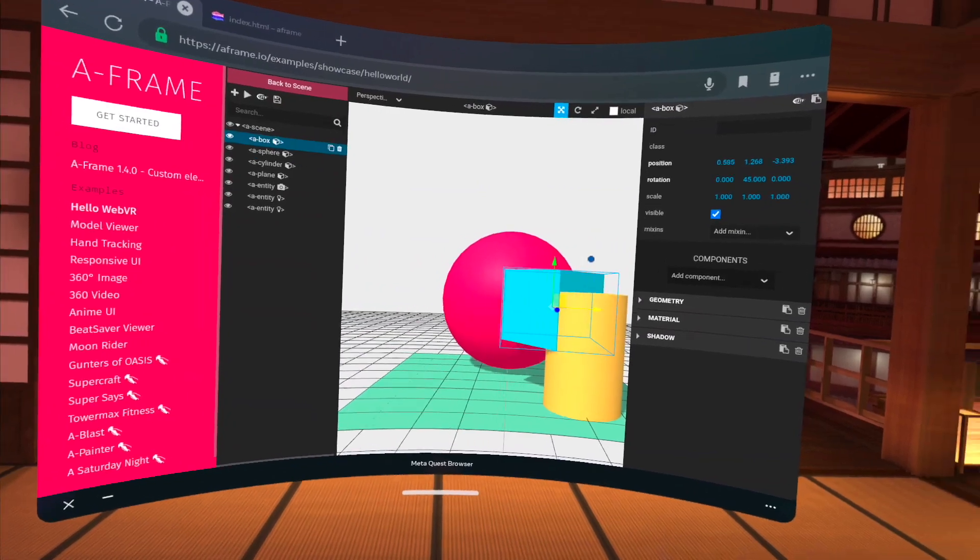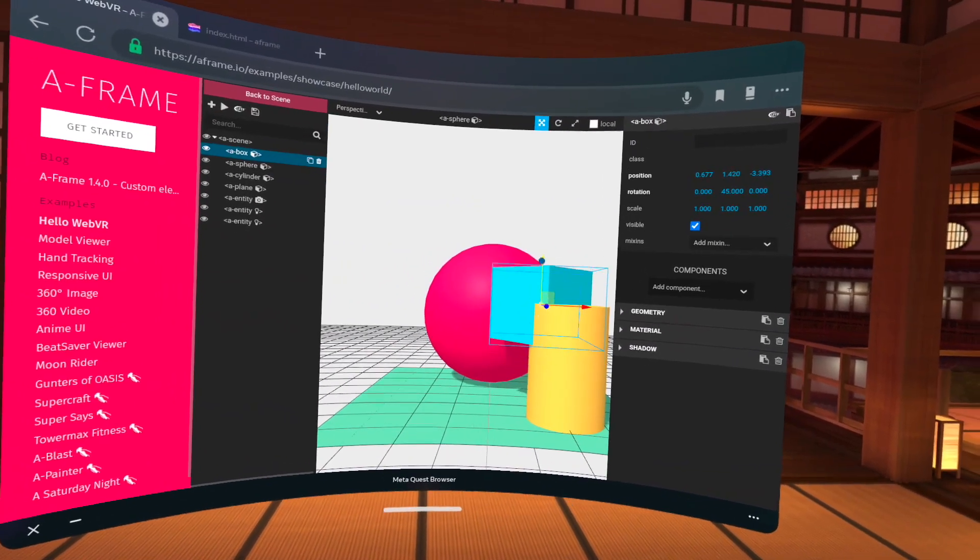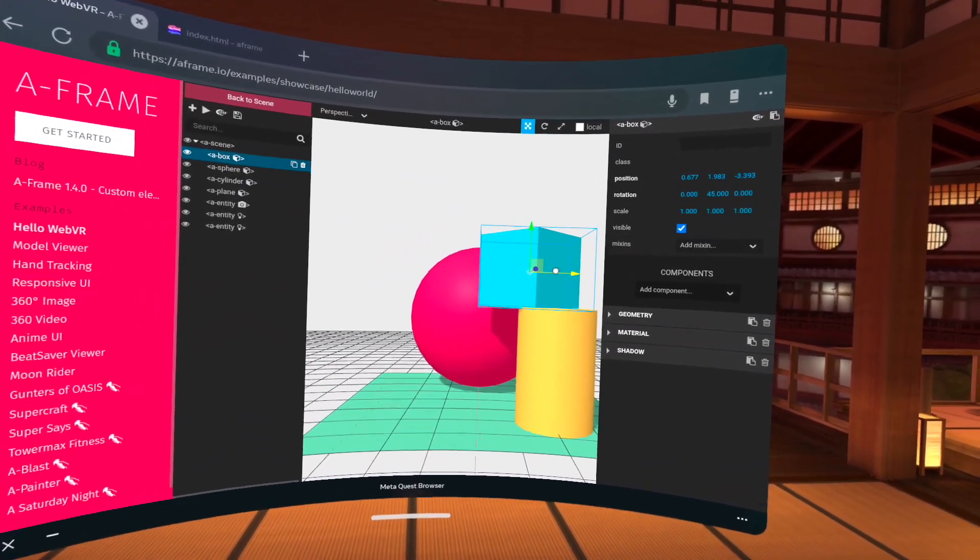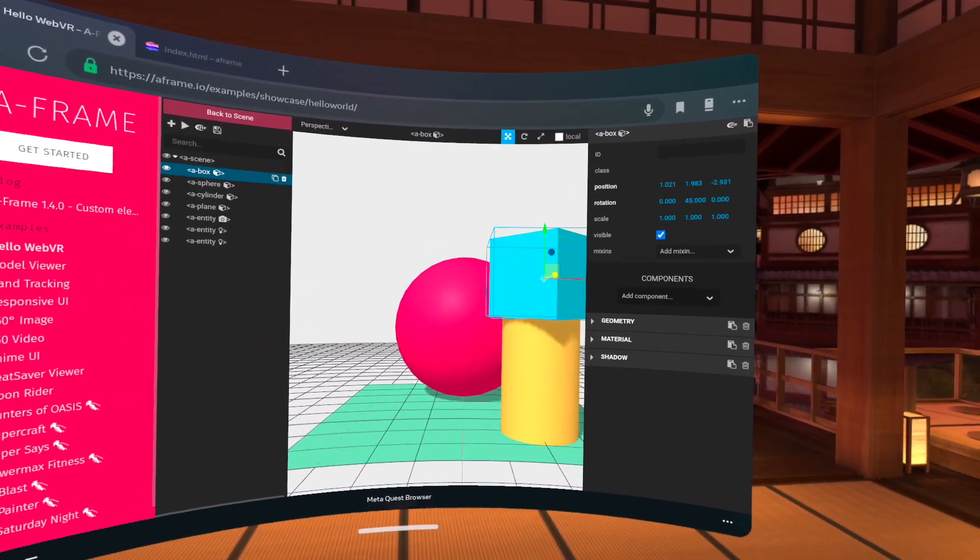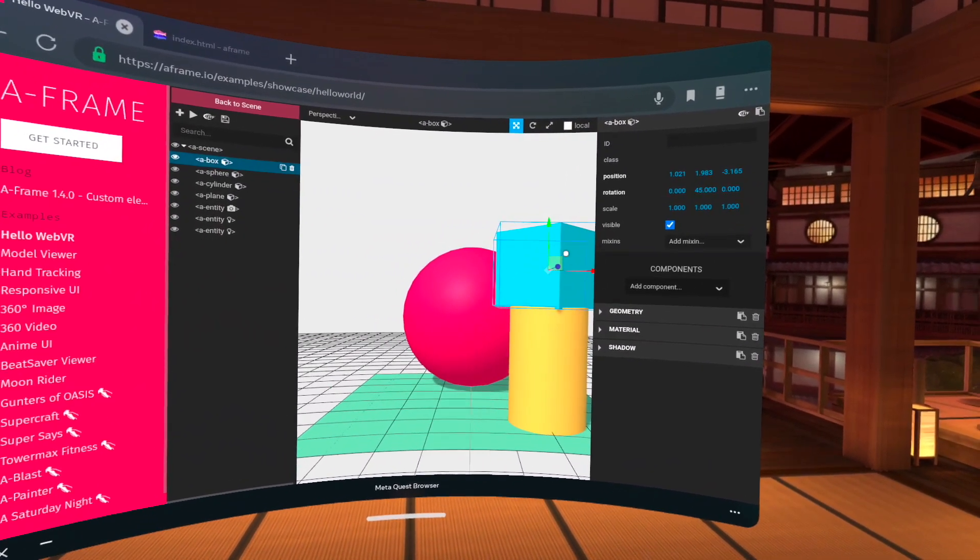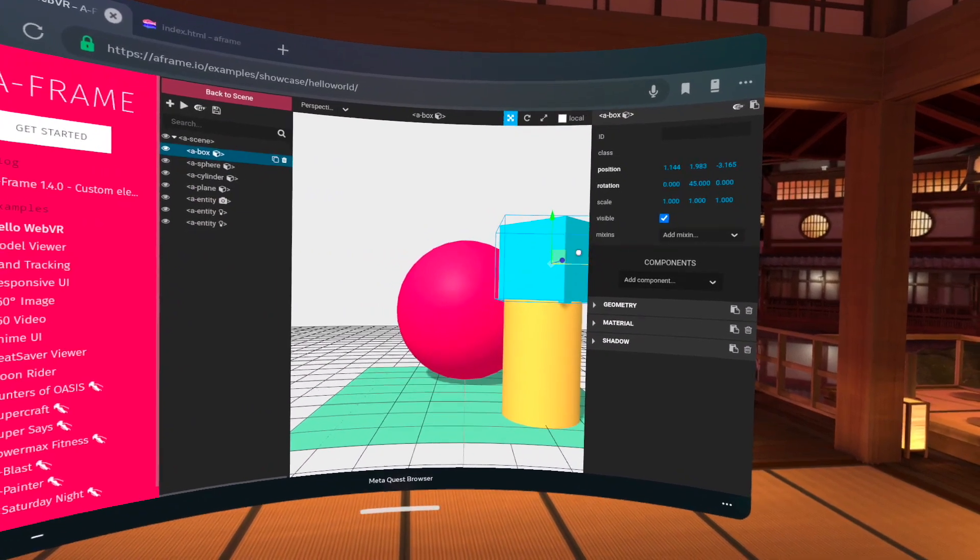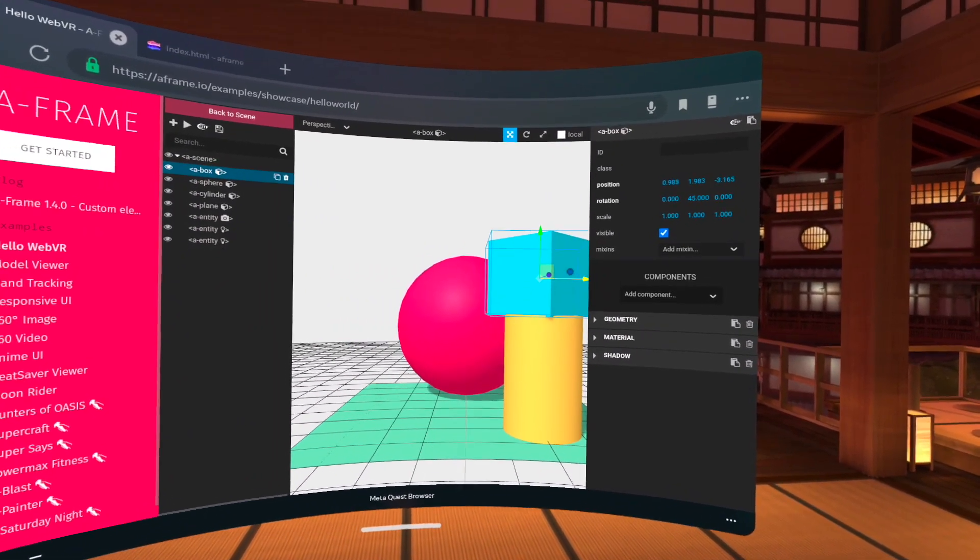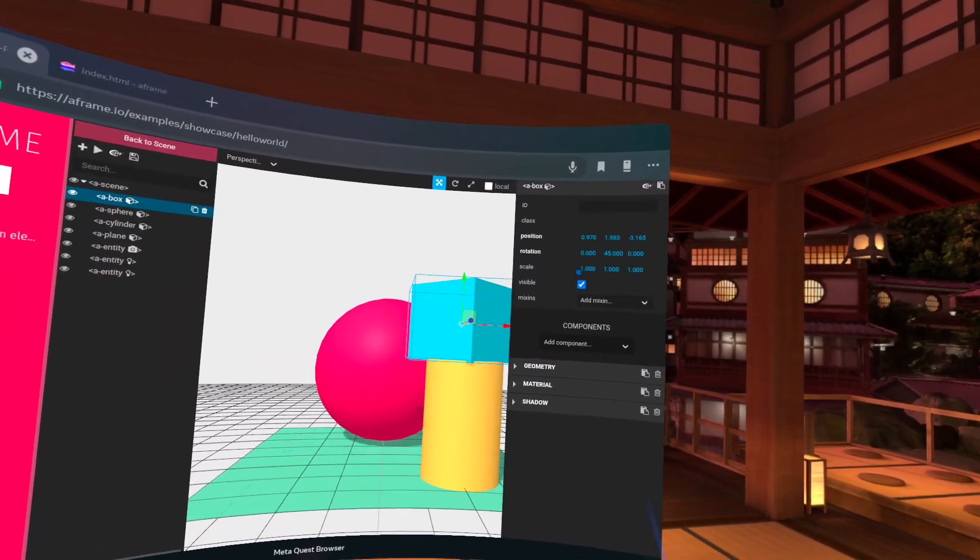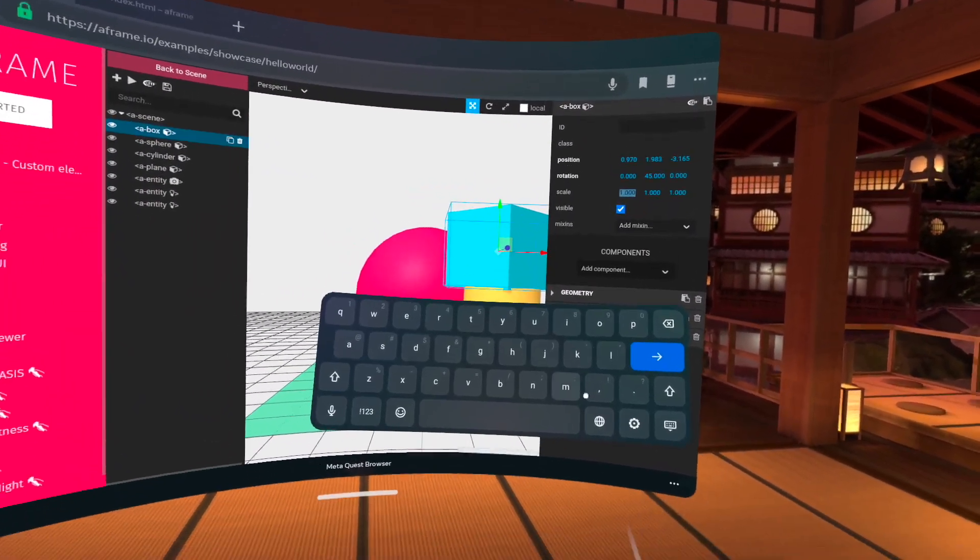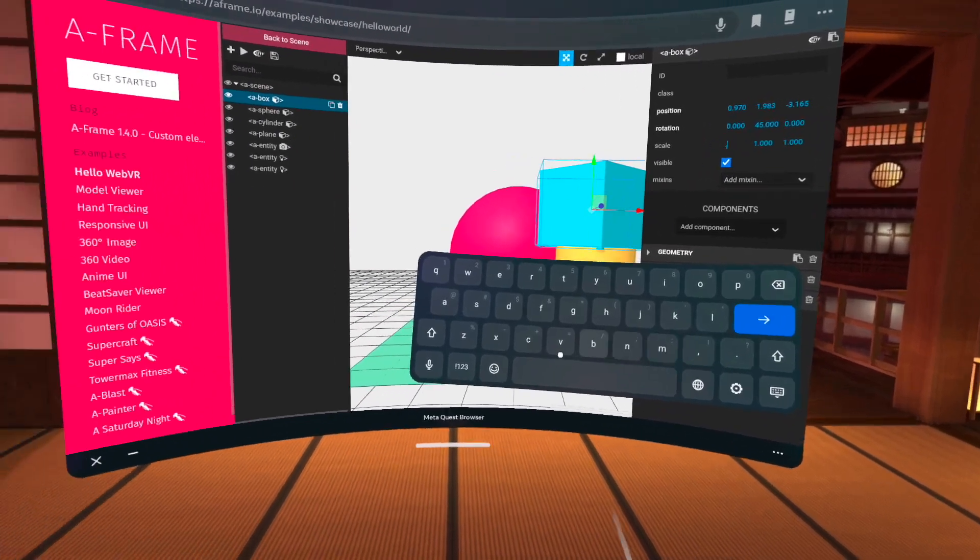So this is pretty cool. So I can actually change the scene interactively with this what you see is what you get editor. And then here on the right, I can actually change some parameters.